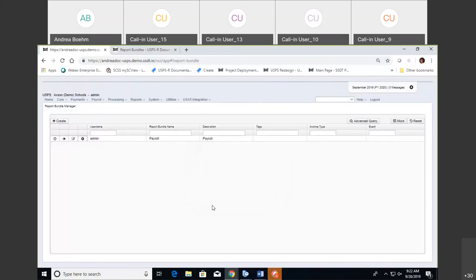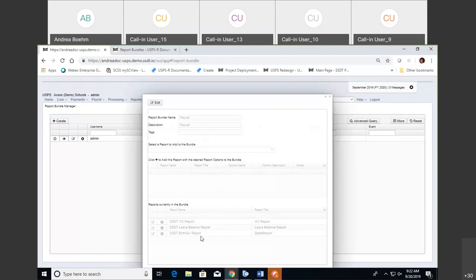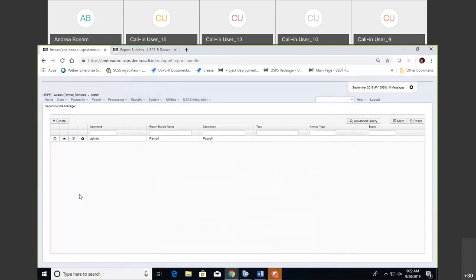I'm going to go ahead and save it. So right now I have three reports added to my bundle. The next step is that we have to schedule the report bundles — when do we want these to run? That is this little clock button here: Schedule Report Bundle. We're going to go ahead and click on that.